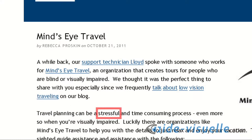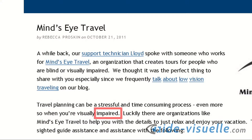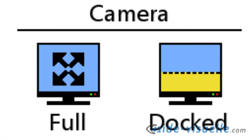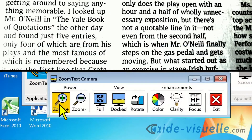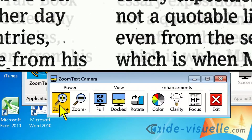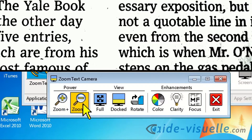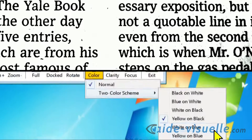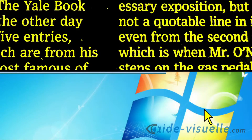Travel planning can be a stressful and time-consuming process, even more so when you're visually impaired. Next we have ZoomText Camera, an incredible new feature that allows you to use any high-definition webcam to view and magnify printed items and other objects right on your computer screen. Simple controls allow you to quickly zoom in and out, as well as choose between a variety of high contrast color modes, and switch between full and docked views.